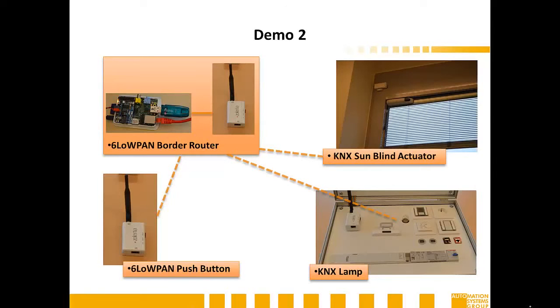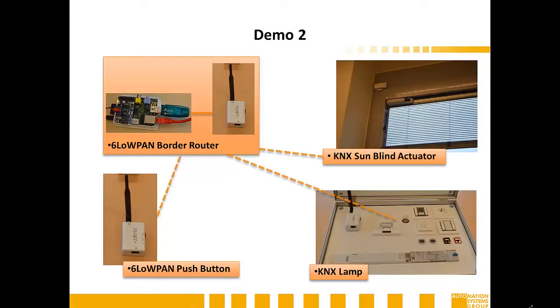In the second demonstration, we will show how we can deploy the IoT-SYS stack directly on six low-PAN-based devices and how the interworking with existing building automation technologies can be done using the gateway.